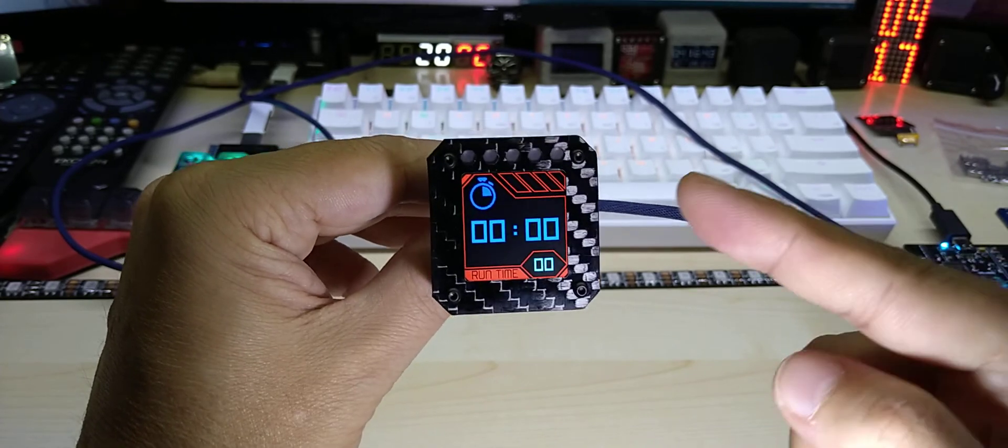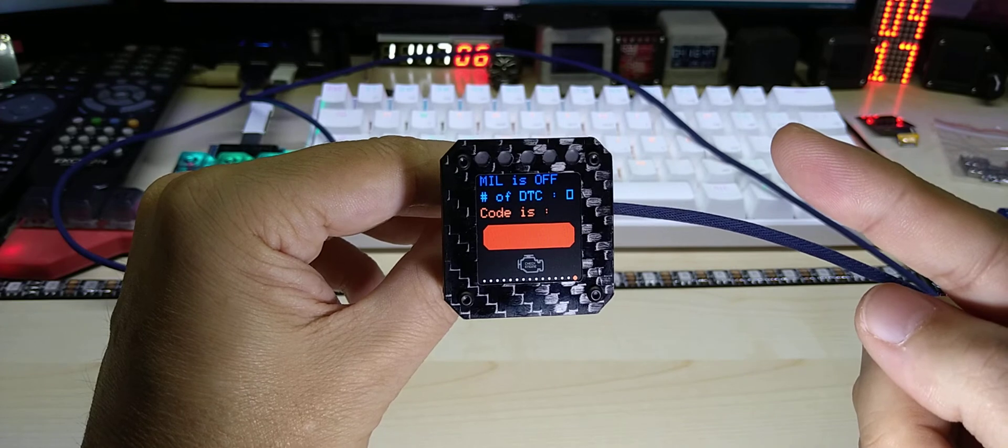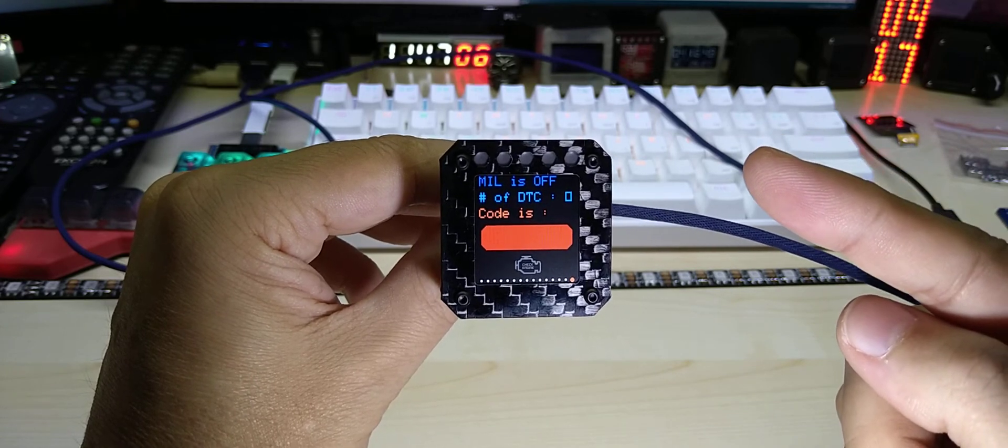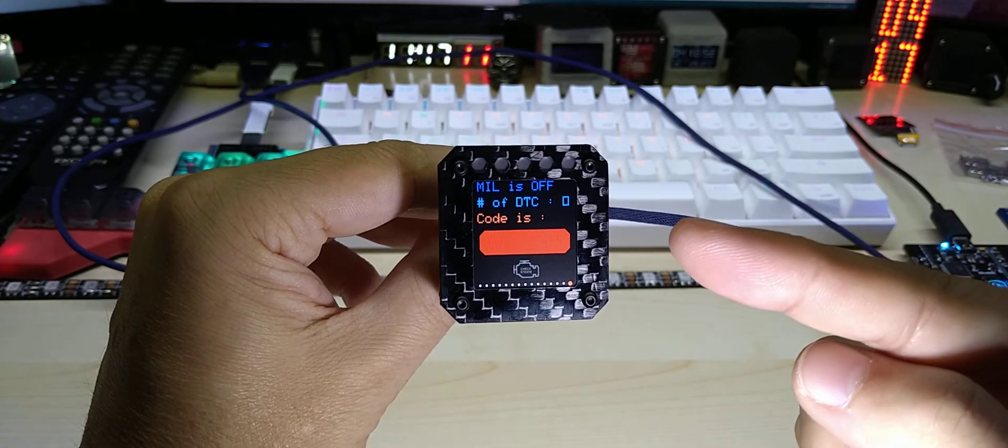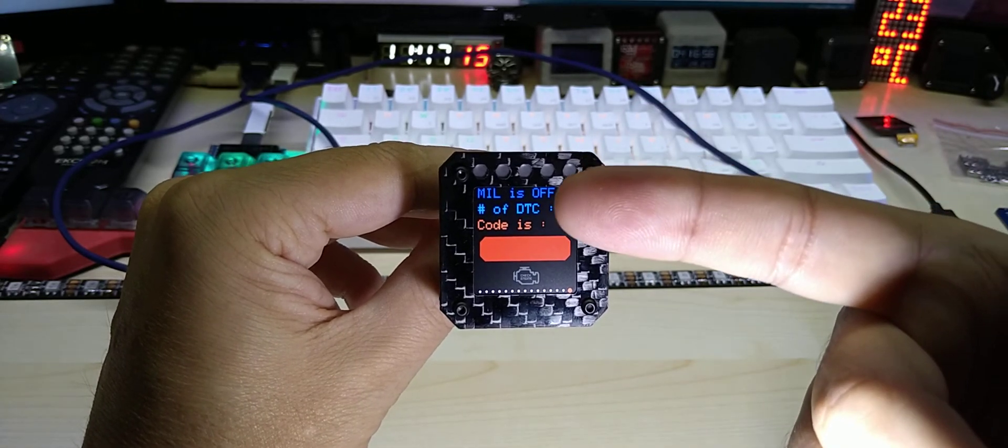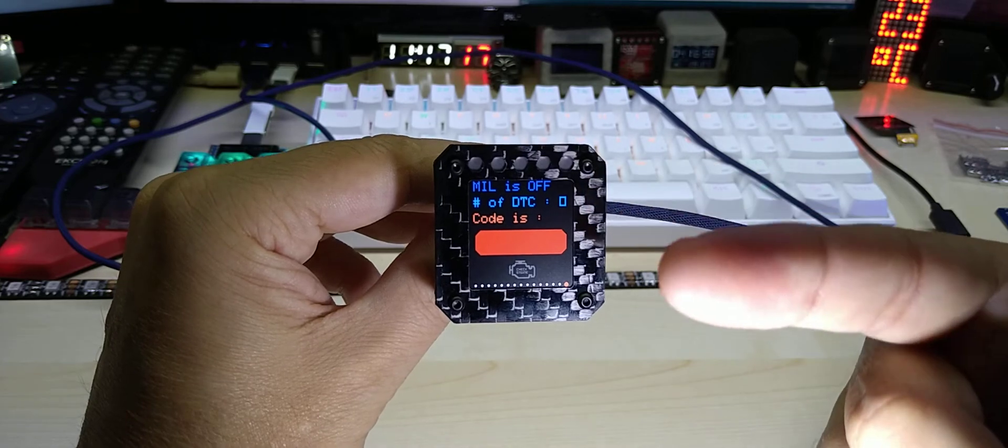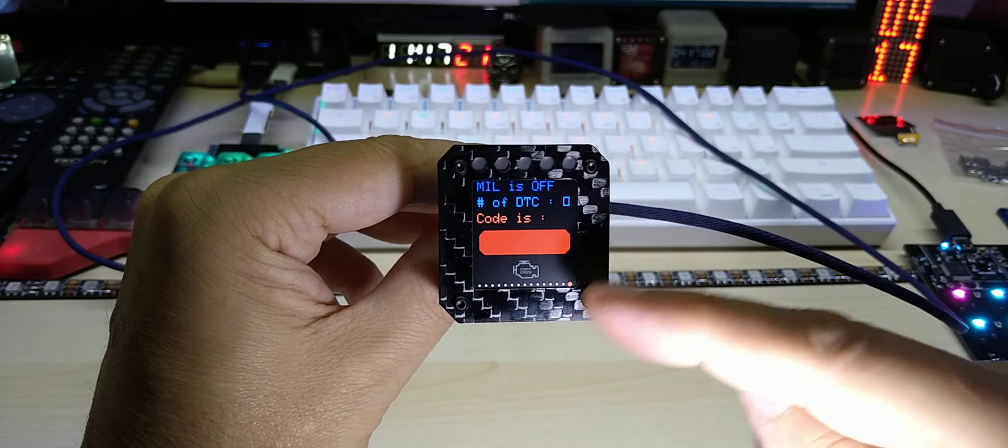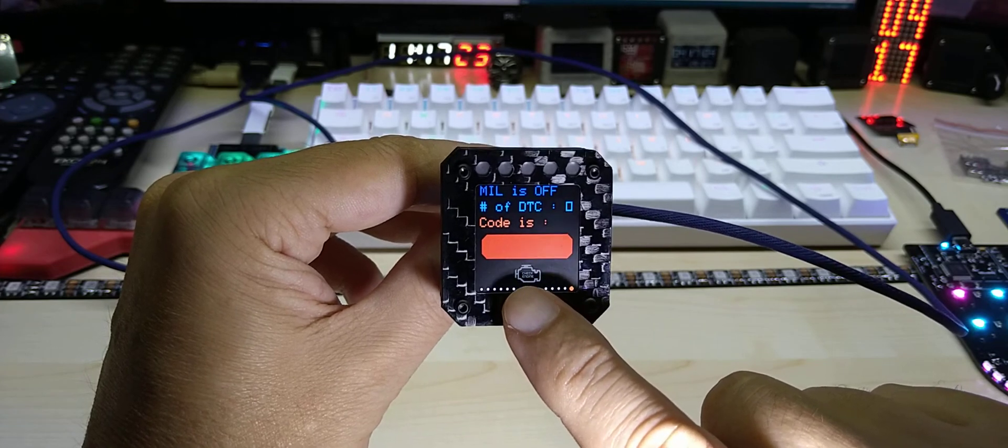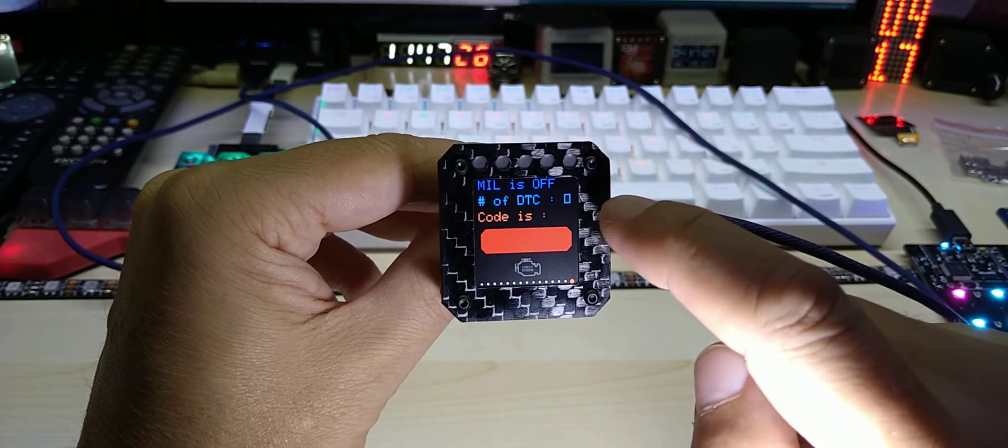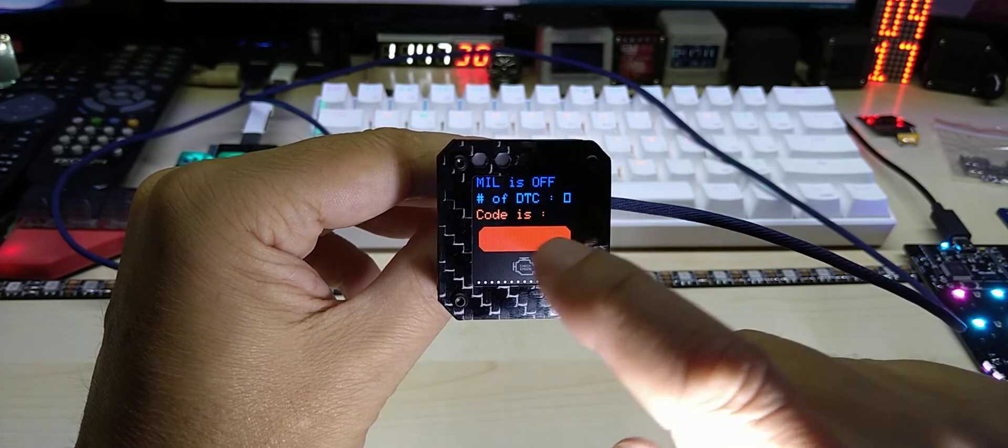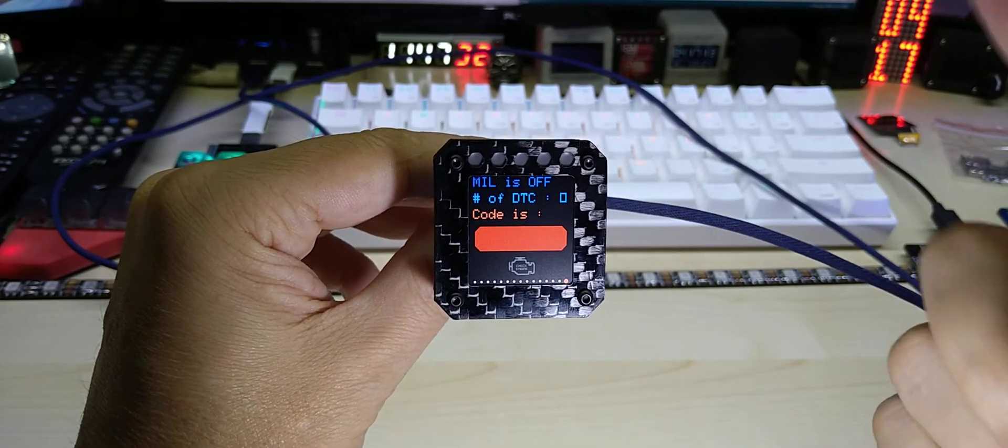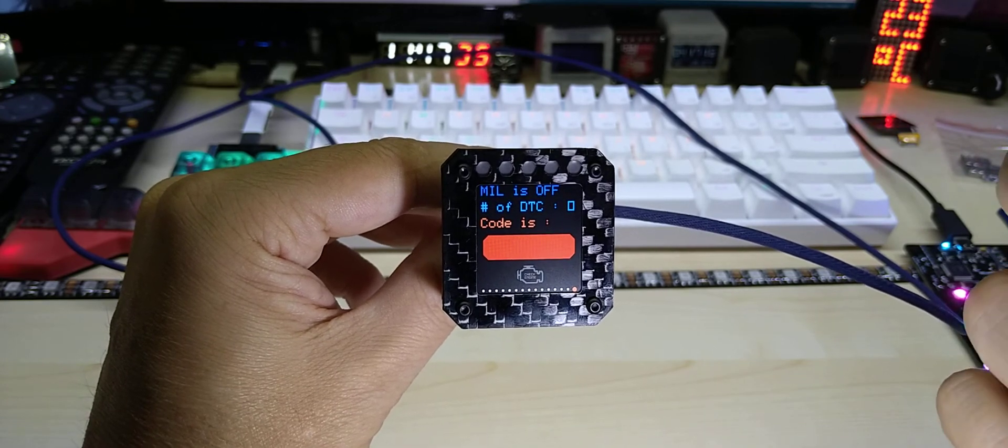This is the error screen, the DTC error screen, reading message screen. It shows you here mill off. If you have an error message it will say on and then the check engine bitmap will turn yellow, and then it will show you the number of errors you have and it will display the code here. I had the other day error code P0420.